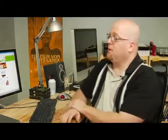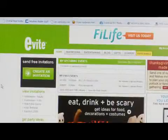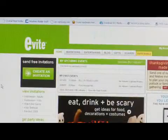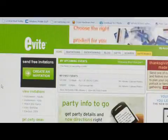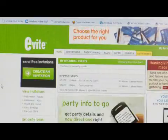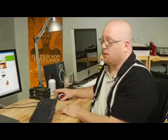Hello, my name is Eric White and I'm going to talk about how to send Evite invitations out. First thing you need is an account on Evite. So go to www.evite.com and sign up for an account. I've already signed up for an account, so I went ahead and logged in.